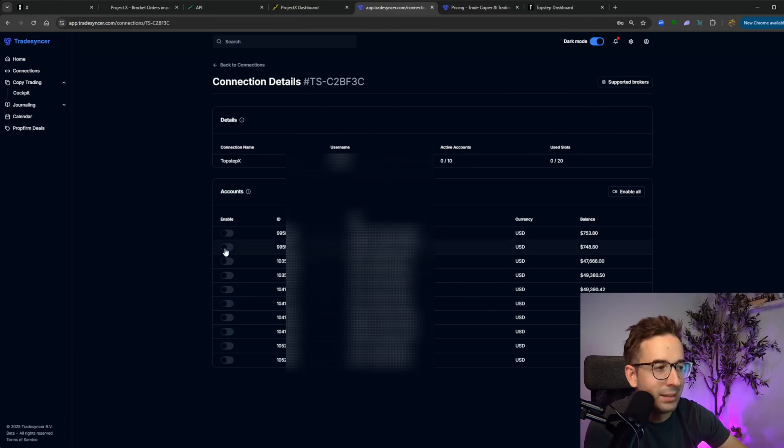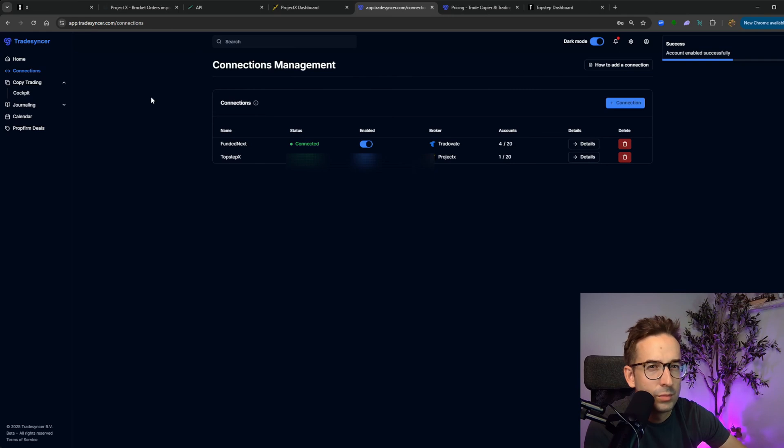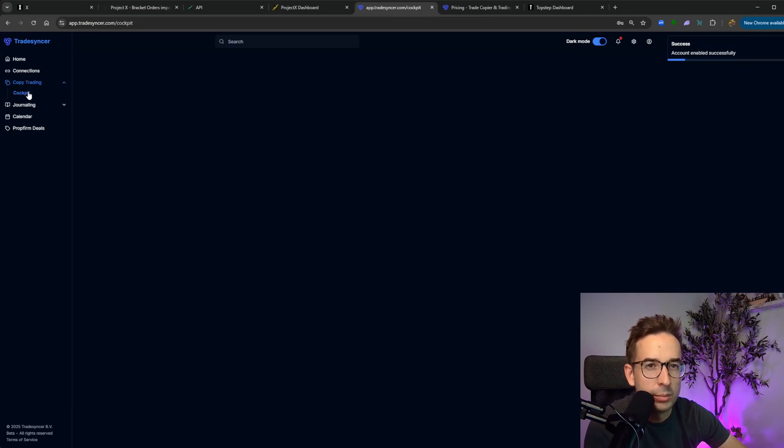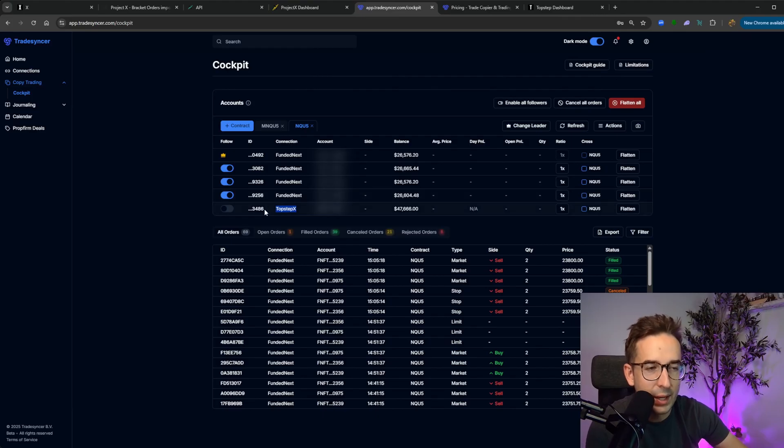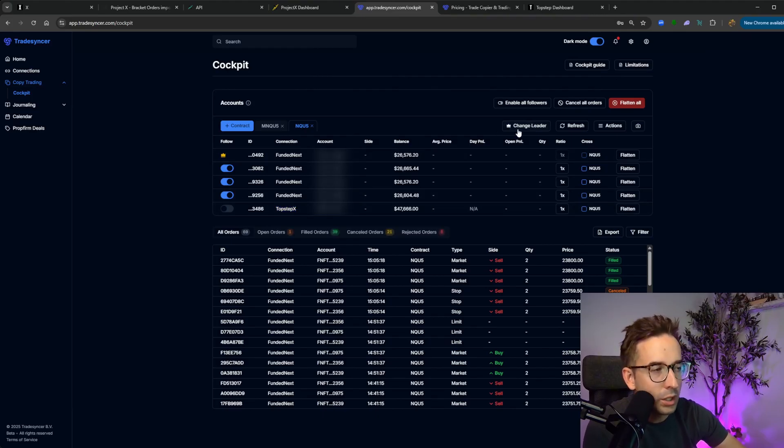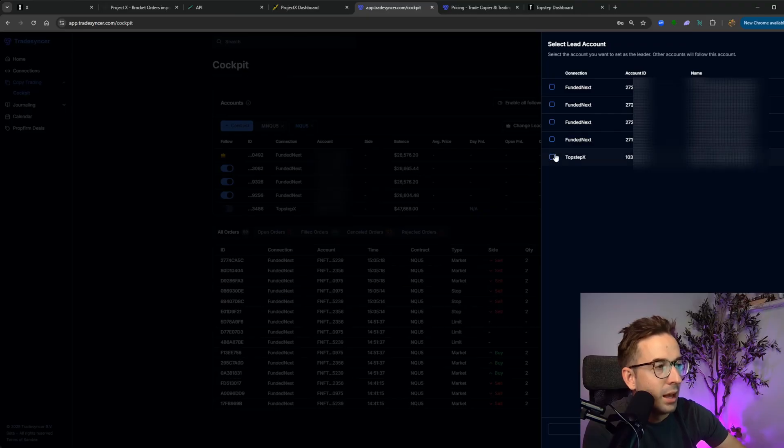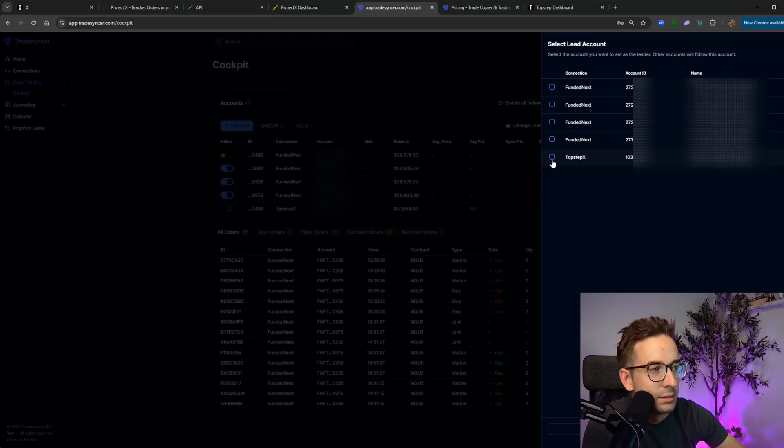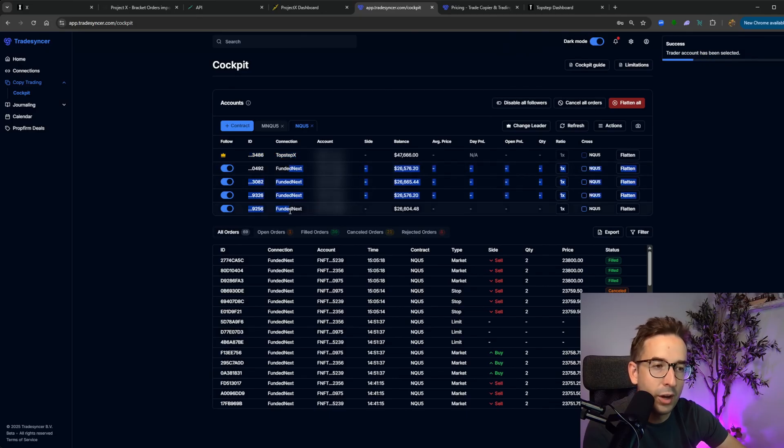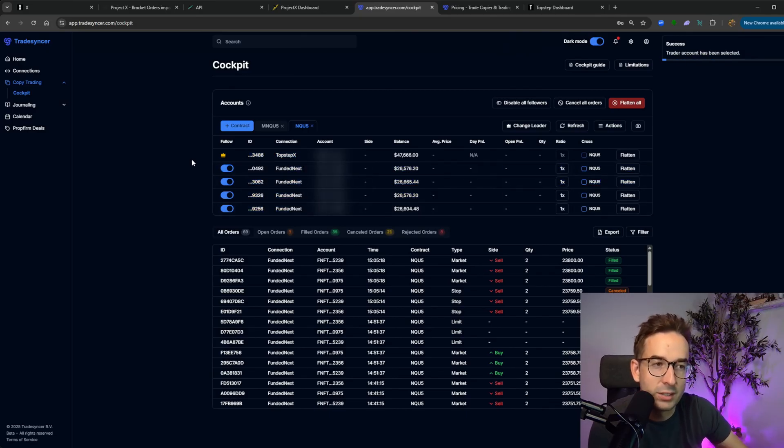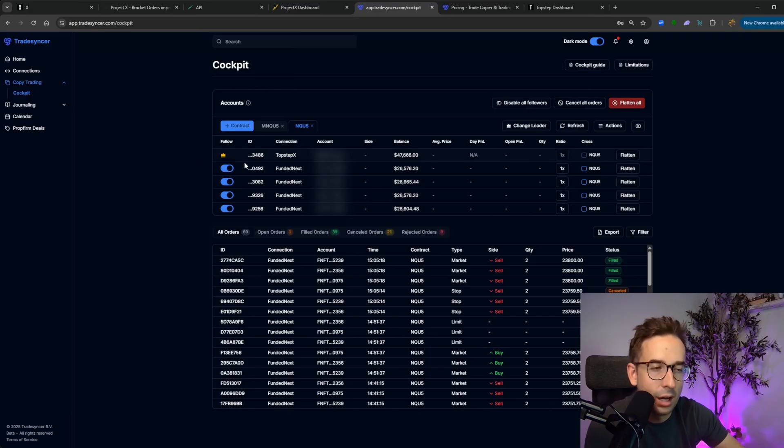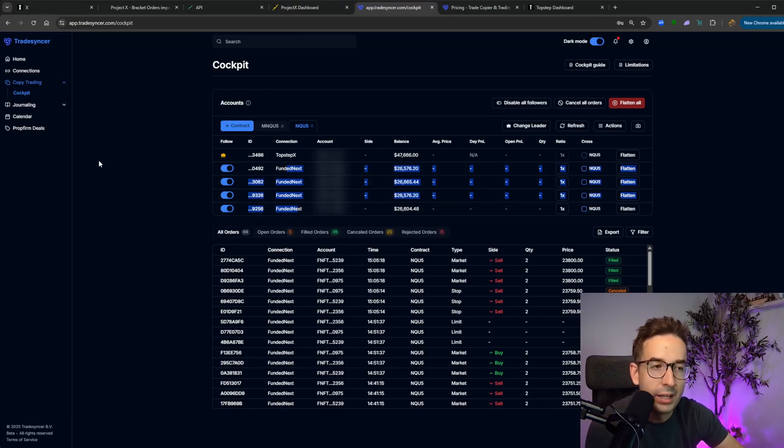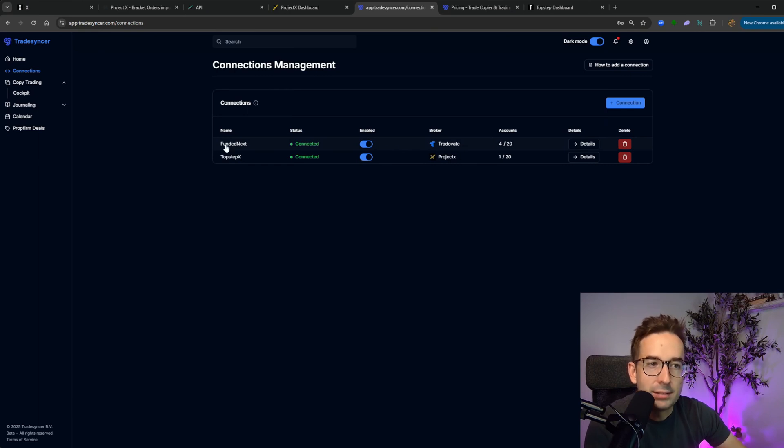In this case, I'm going to open it up. Let's connect one of my accounts to the trade copier. I'm going to go into my trade copier, going to the cockpit. You can see here, TopStep X is one of the accounts that I can trade from. So what I'll do here is I'll click on change leader and I will click on TopStep X. So as of right now, the leader is TopStep X and all of my followers are FundedNext. So every time I take a trade in TopStep X, it's going to automatically copy all of my to all of my TradeOvate based accounts.